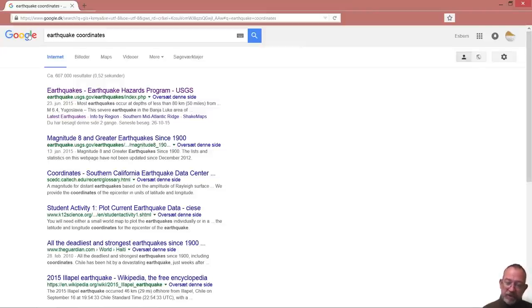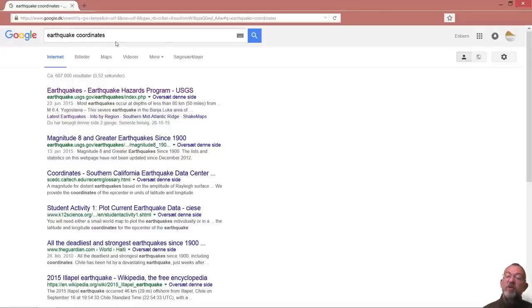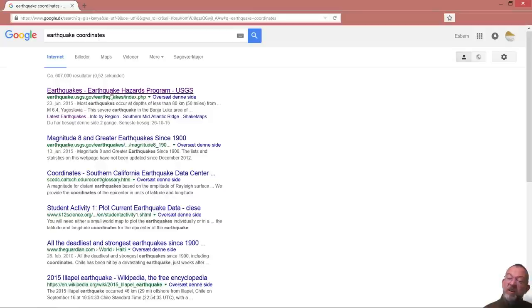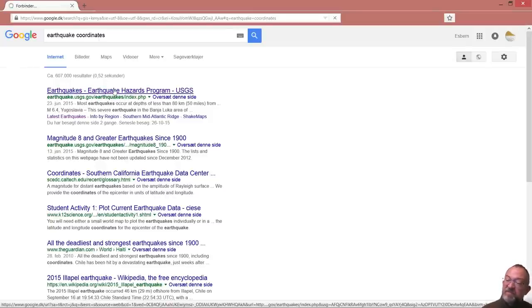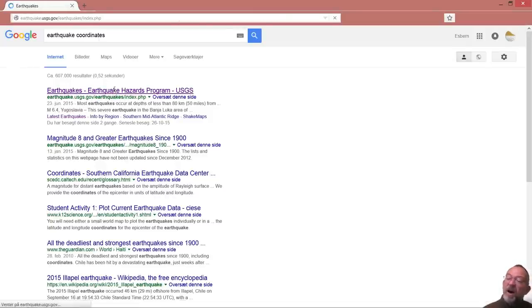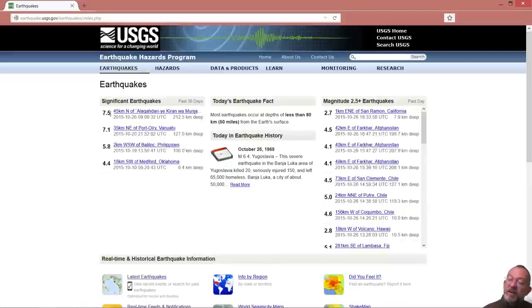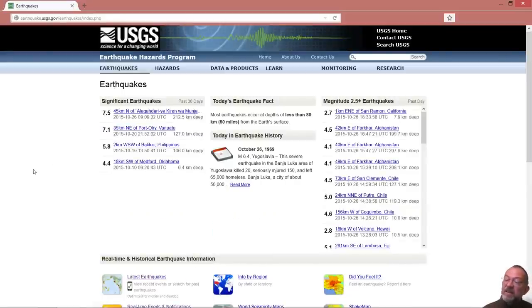You then need to translate these spreadsheets with coordinates to dots on a map, so that's what we'll be covering. I've googled earthquake coordinates and I get this USGS site here.